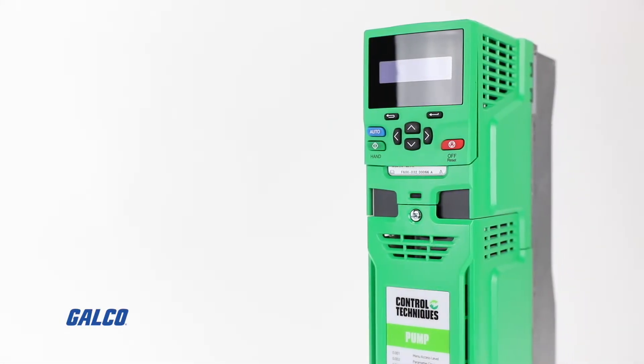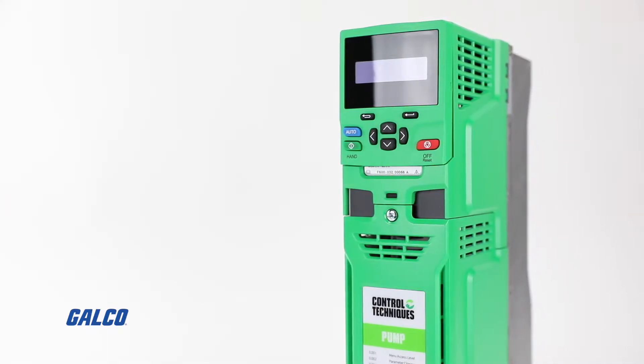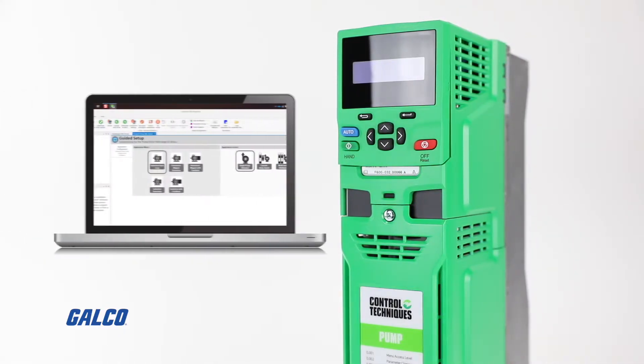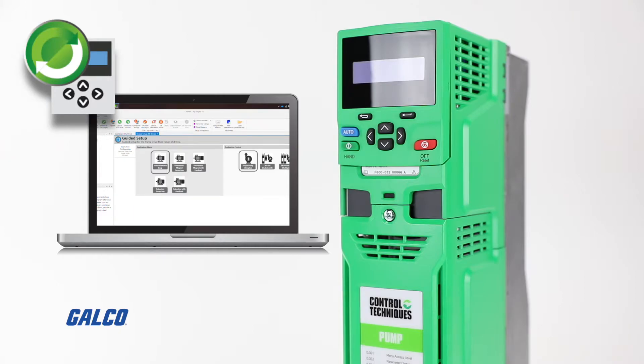Today, we will be showing you how to set up the F600 series pump drive using your computer and the Kinect software from Control Techniques.